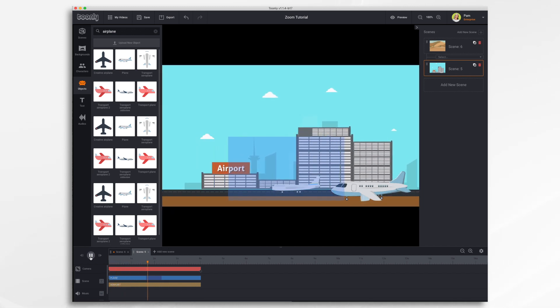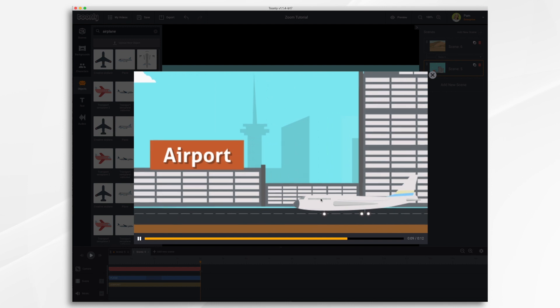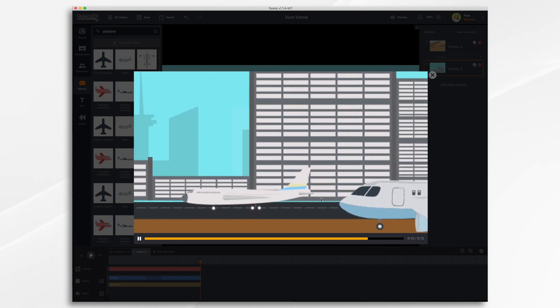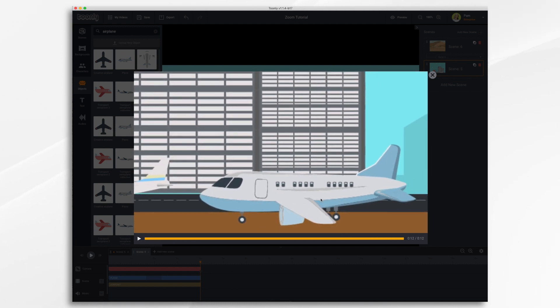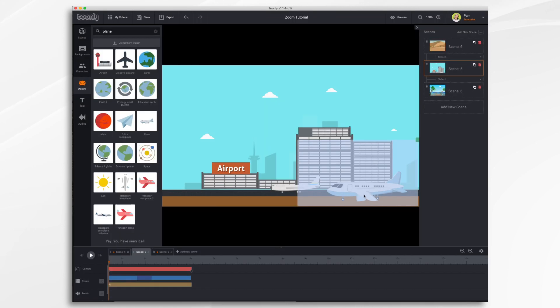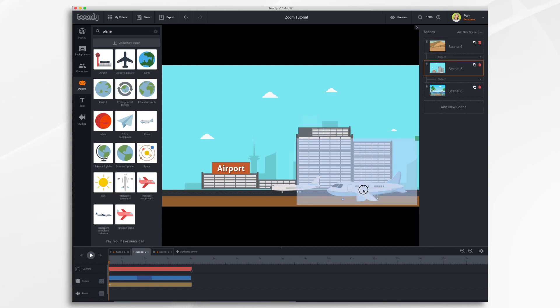So our camera is just gonna move over just like that. Now if we hit preview and there it is. That's our little pan. In addition to zooming and panning the camera you can also move it up and down. It's the same technique as before.